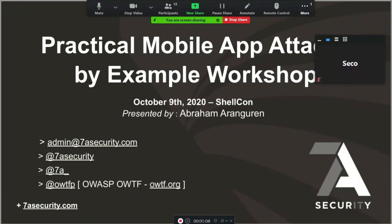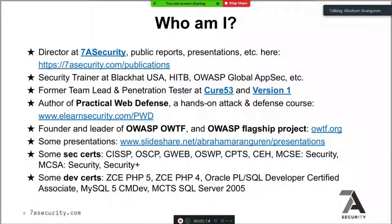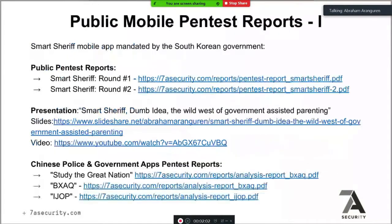I'm Abraham Maranguden, I'm co-founder of 7A Security. If you like this workshop you might like some public pentest reports on our website. I've given training at Black Hat USA, Hack The Box, OWASP Global AppSec conferences and many others. I've worked for many years at Cure53 and Version One as a team lead and penetration tester. I wrote a course for Yer Security called Practical Web Defense, and I'm also the founder and leader of OWASP Bottle ETF, an OWASP flagship project.